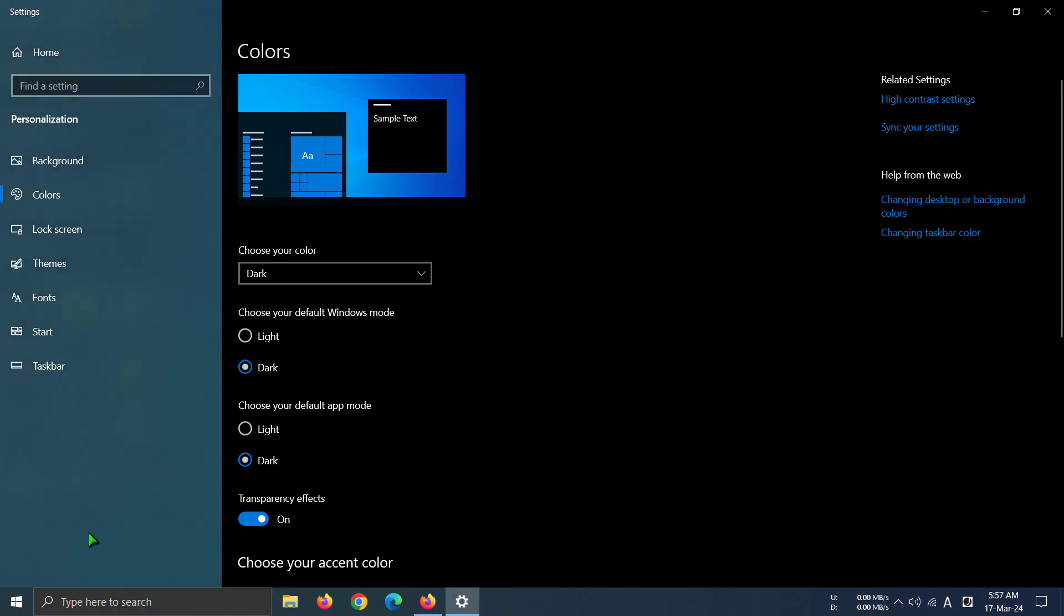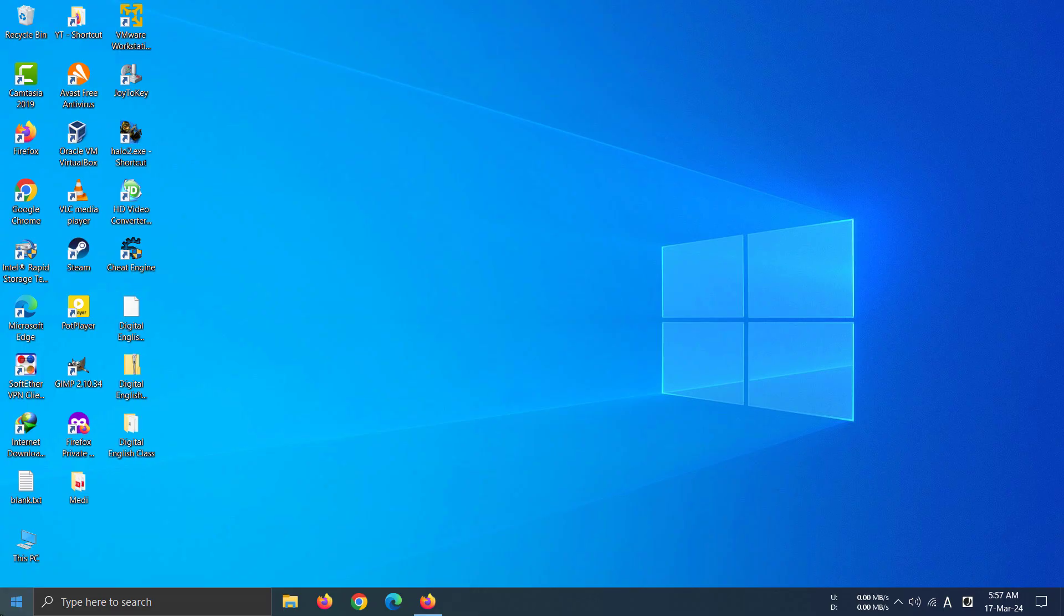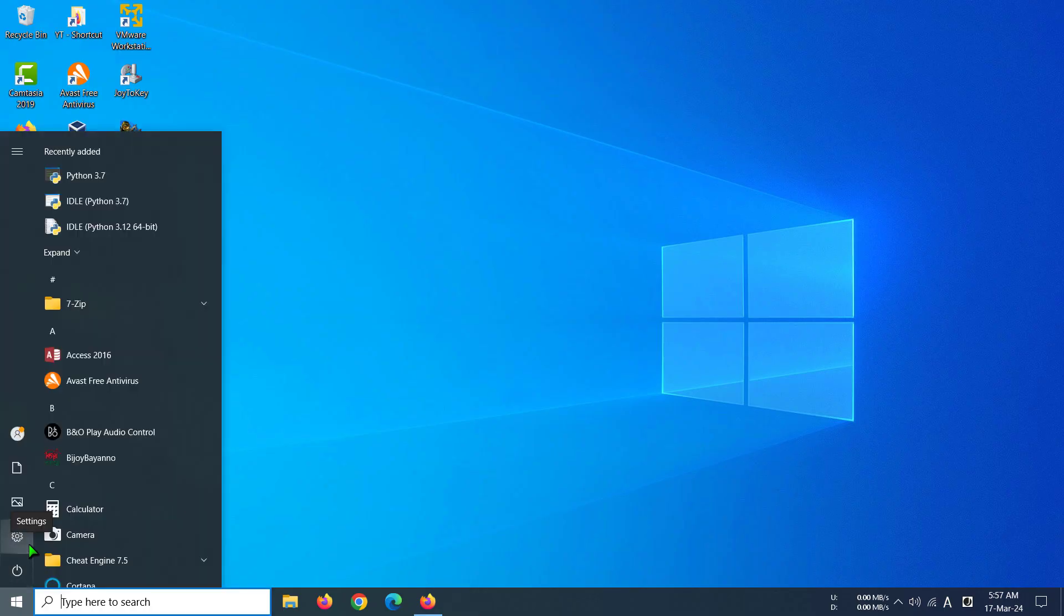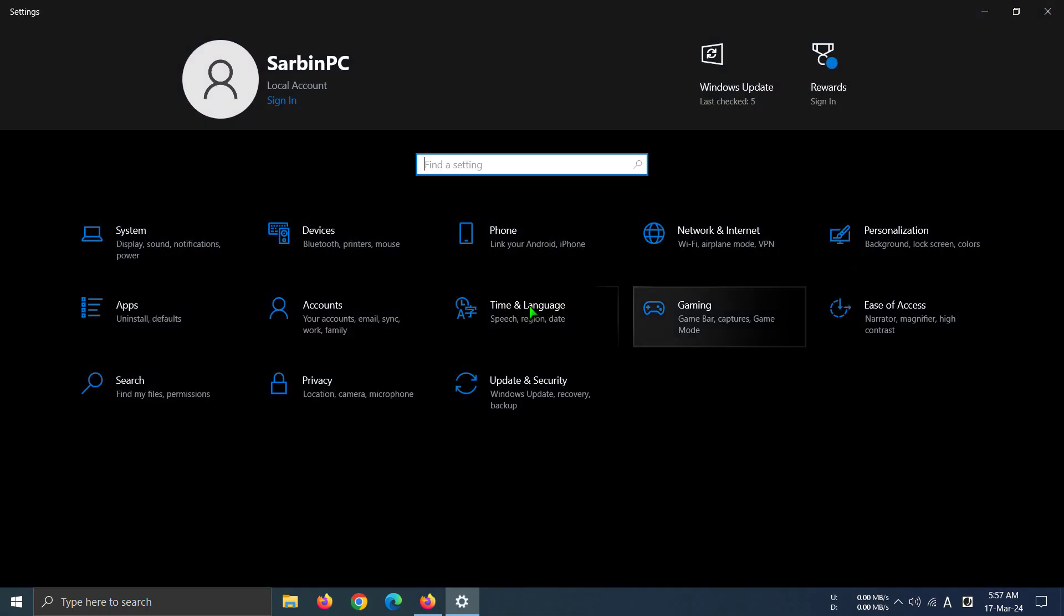So that's how you can make your settings look black. If I go to Settings here, you can see all the things in here look black. I'm not gonna say it looks bad, but it definitely looks nicer than white, I think.